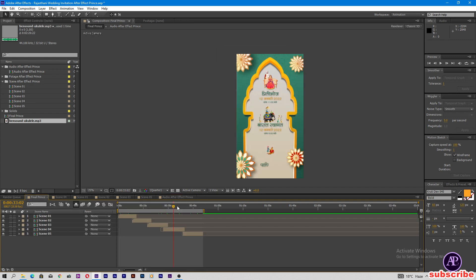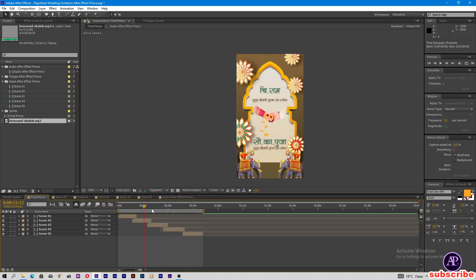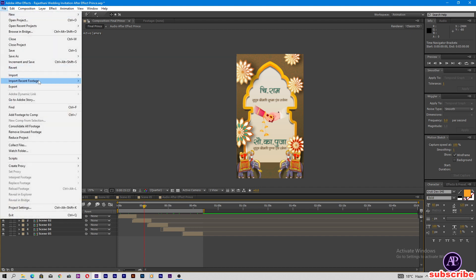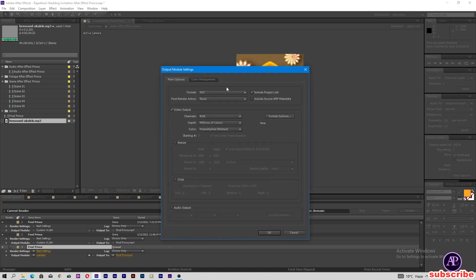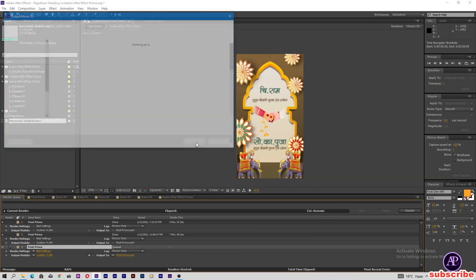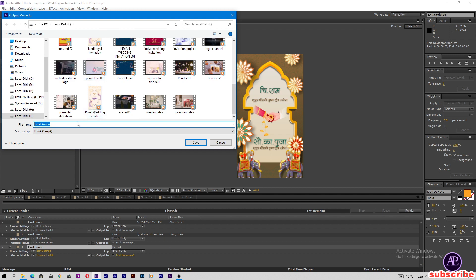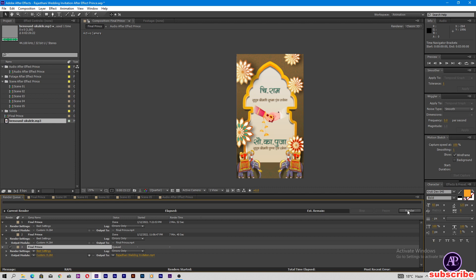Come to the final render — our project is ready for export. Click File, Export, Add to Render Queue. Change lossless to AVI to H.264, then turn on output audio. Change the output path to 'Rajasthani Wedding Invitation', save, and start rendering.